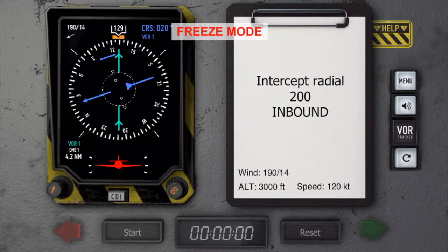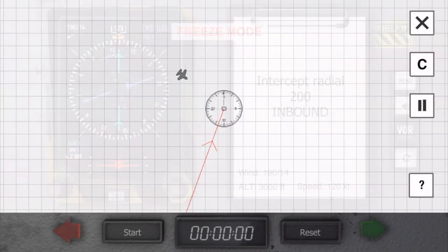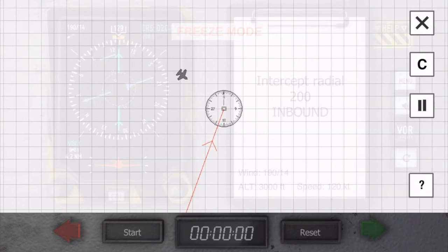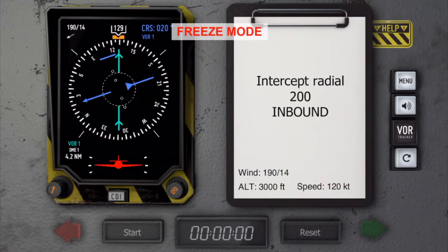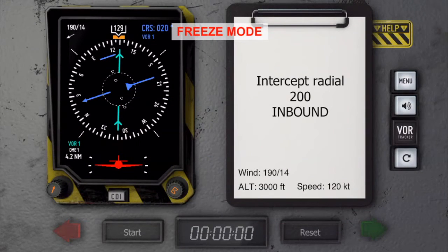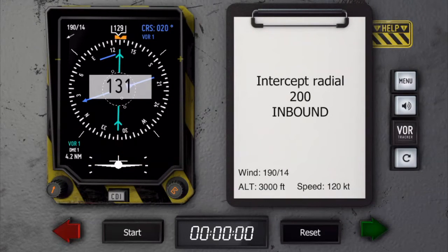Let's take a look at the map mode by tapping on the clipboard. Here you can now see why the outbound flying is required. So let's unfreeze and start flying.